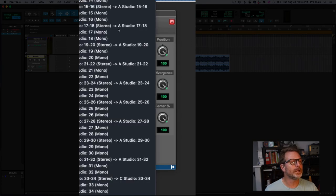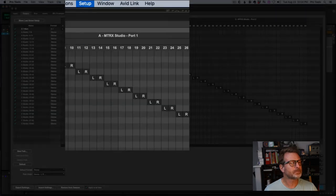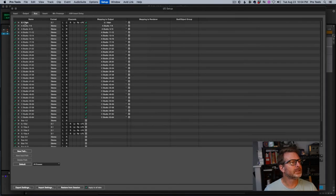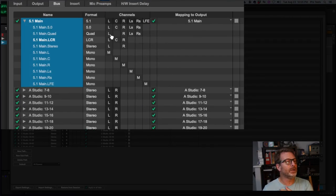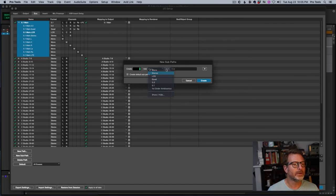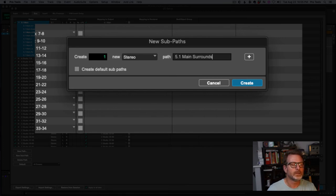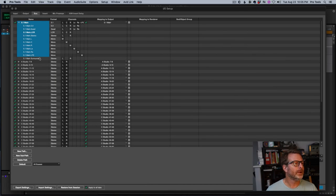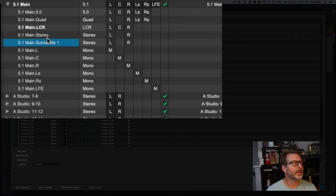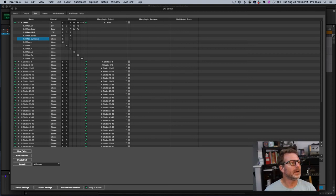I don't see a surrounds-only option, so I'm going to create that as a sub path. I'll go to my I/O setup, go to the output tab, and expand the view of my 5.1 Main output to see all the sub paths created automatically. I want to add one — I'll select the main path, create a new stereo sub path, and call it '5.1 Main Surrounds.' I'll bump it up right below the stereo sub path and click OK.